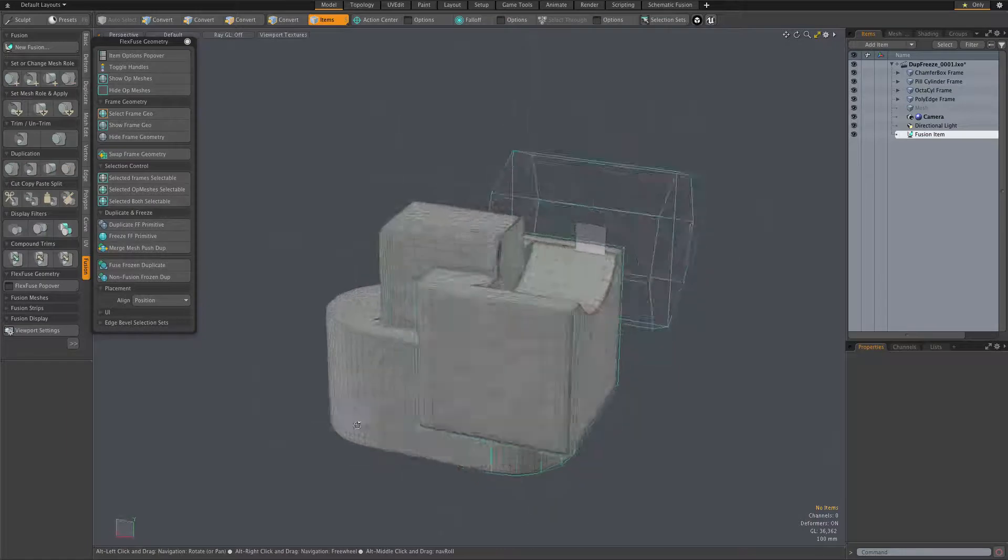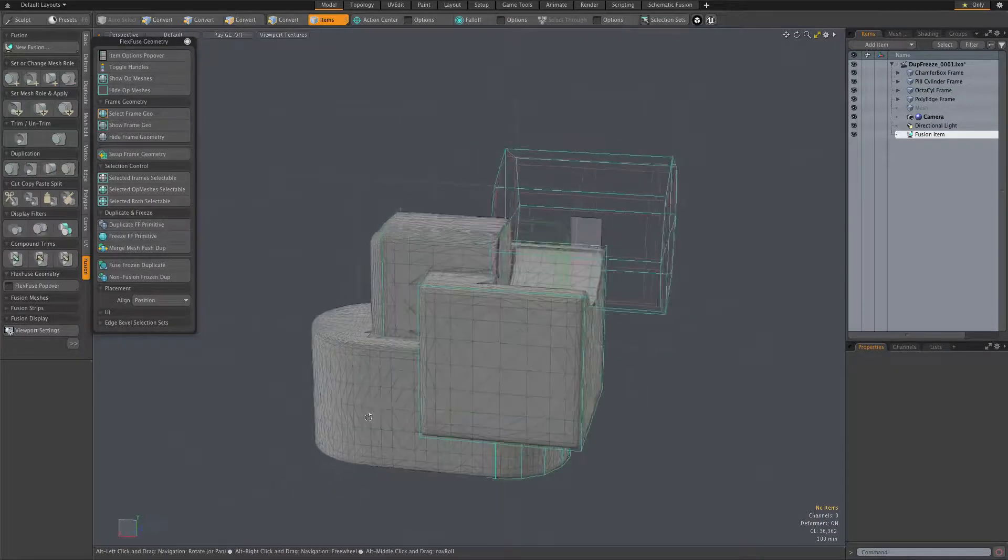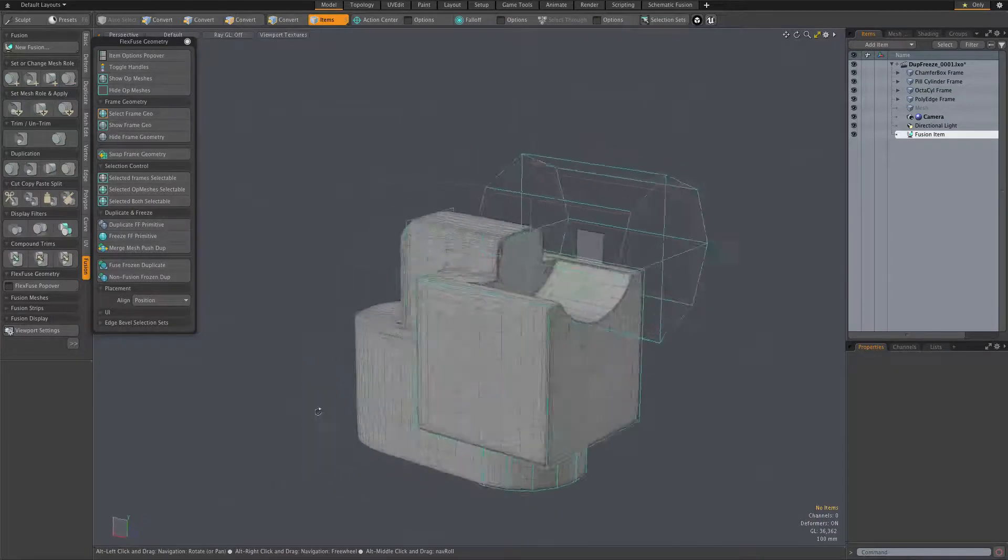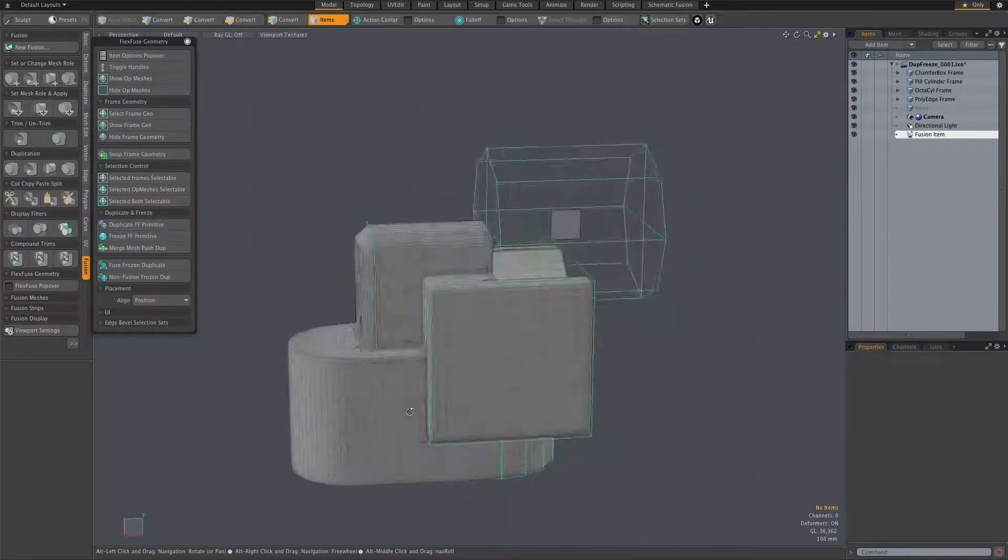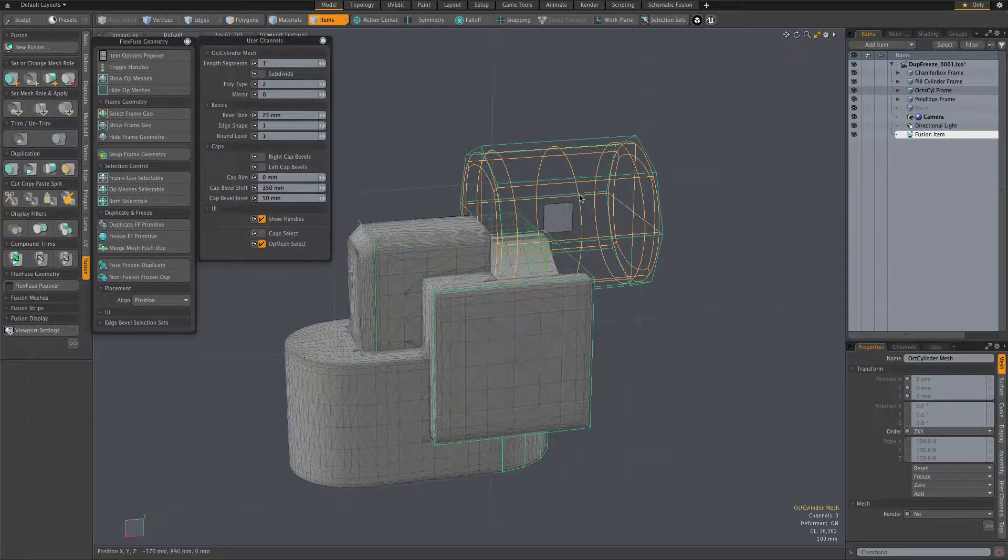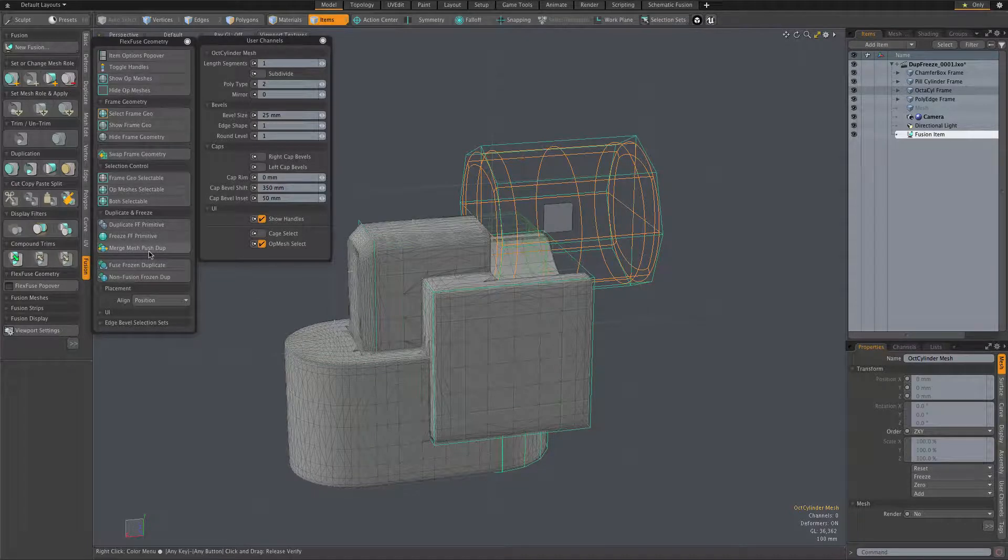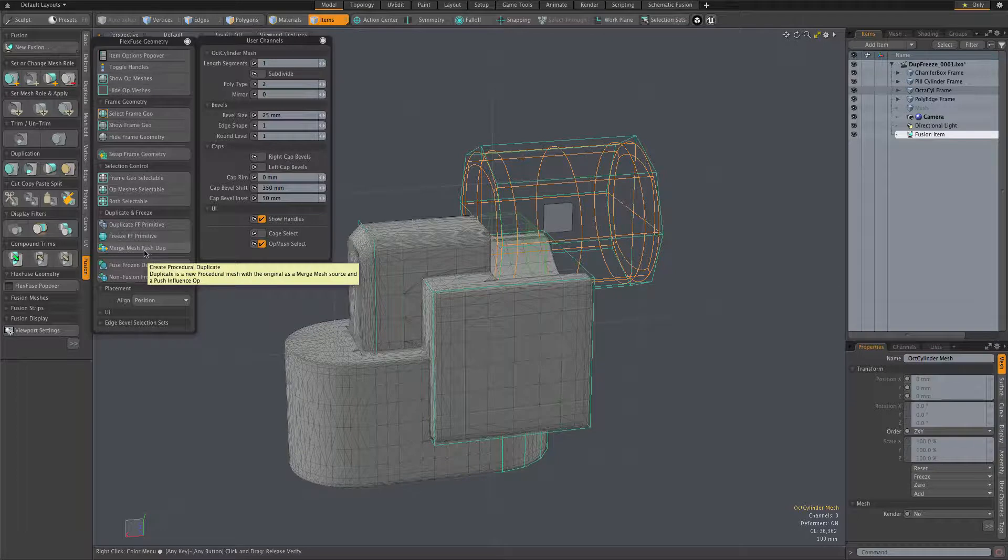The best way to do that, if you want to maintain maximum fusion flexibility, is to take that mesh and use the merge mesh push dupe option.